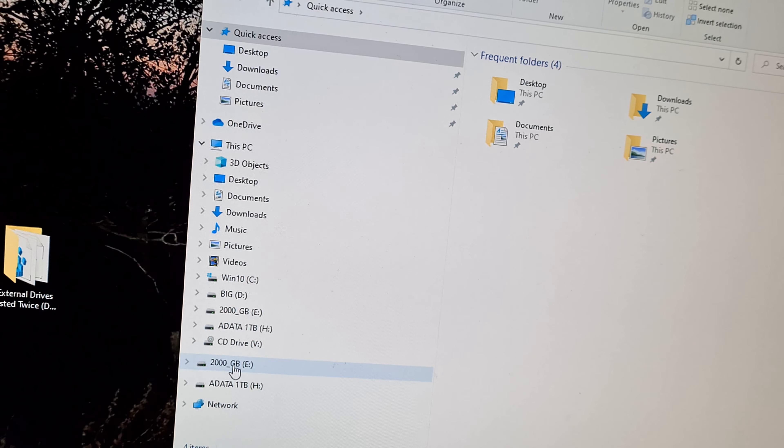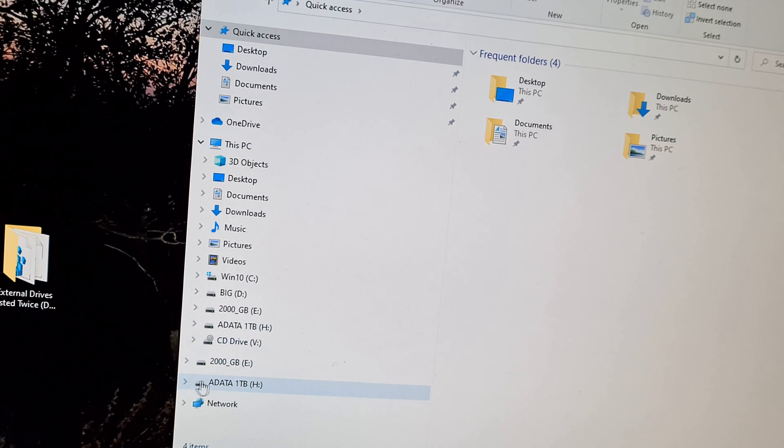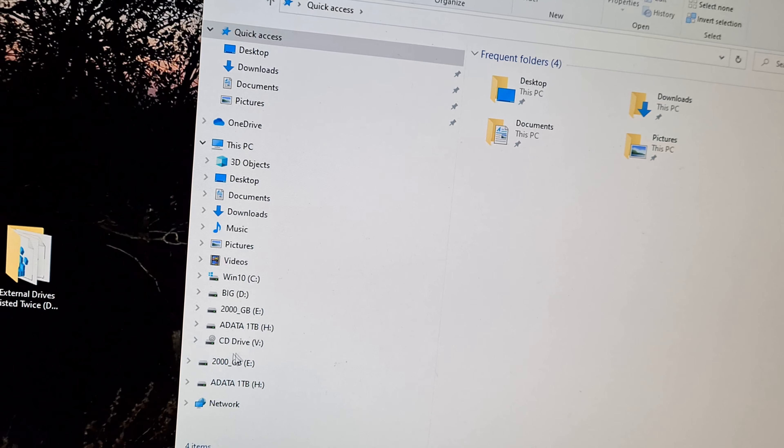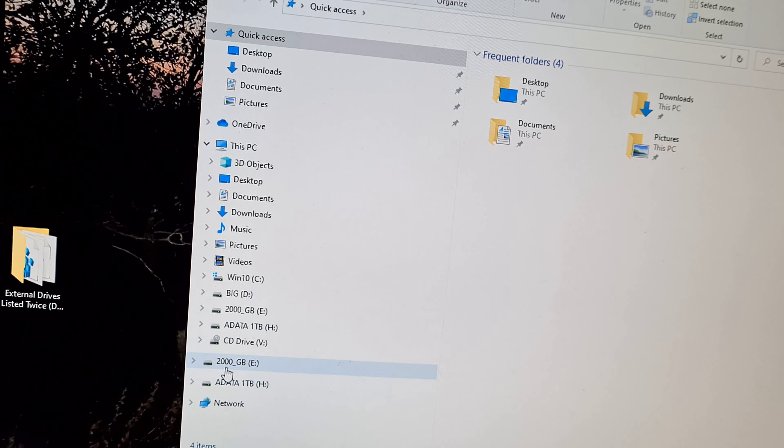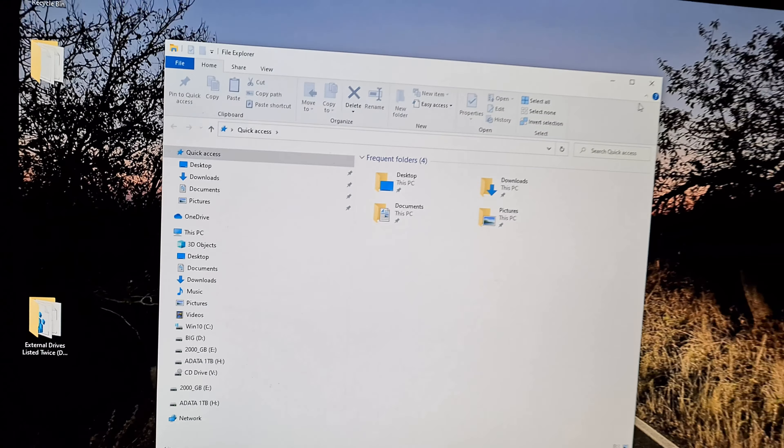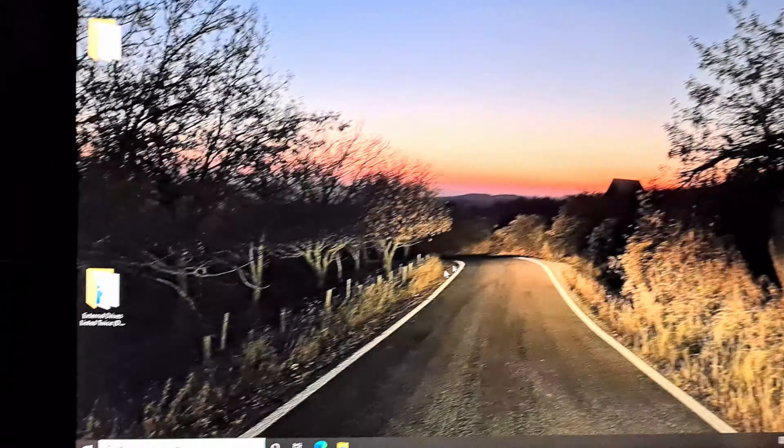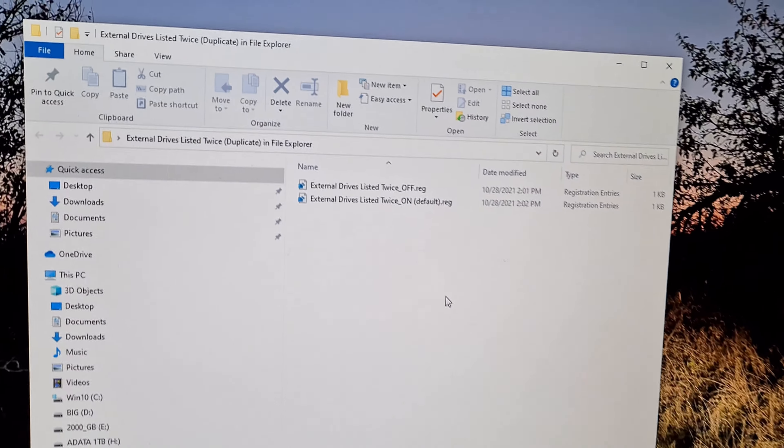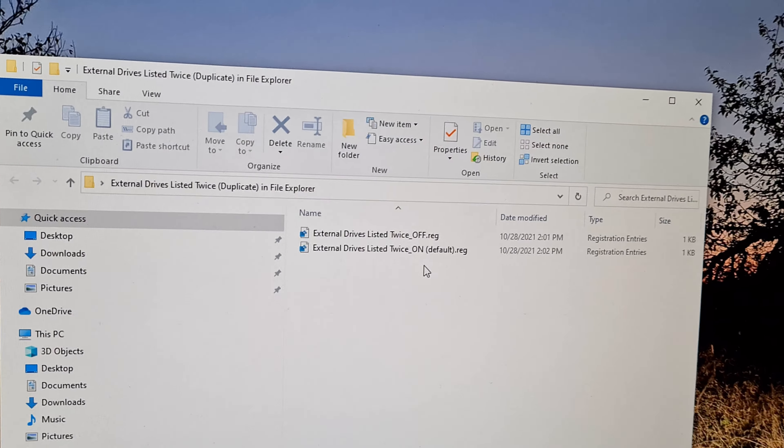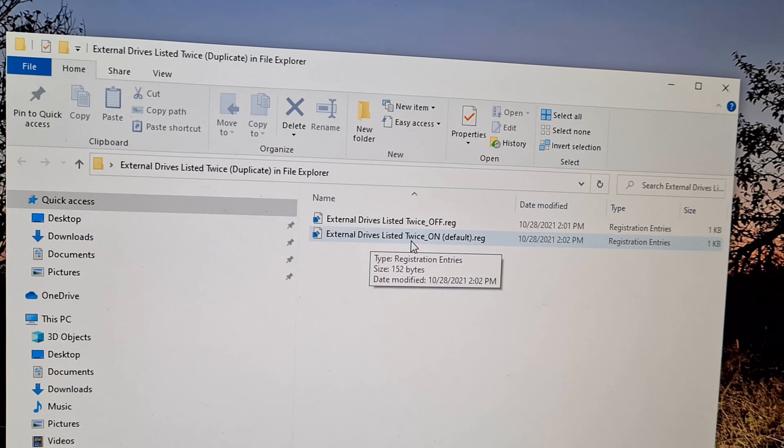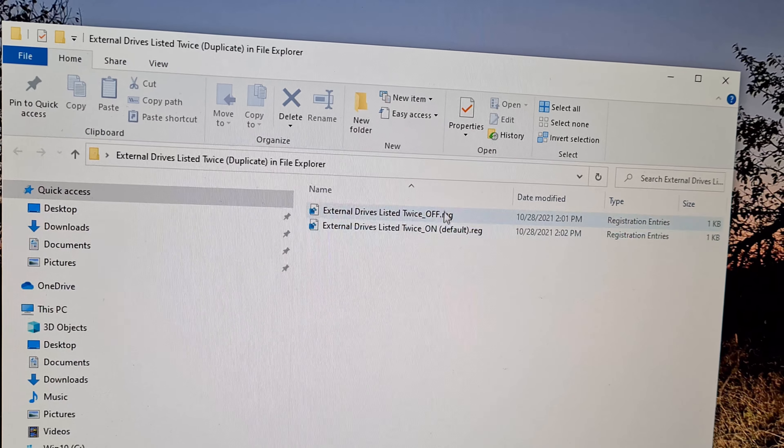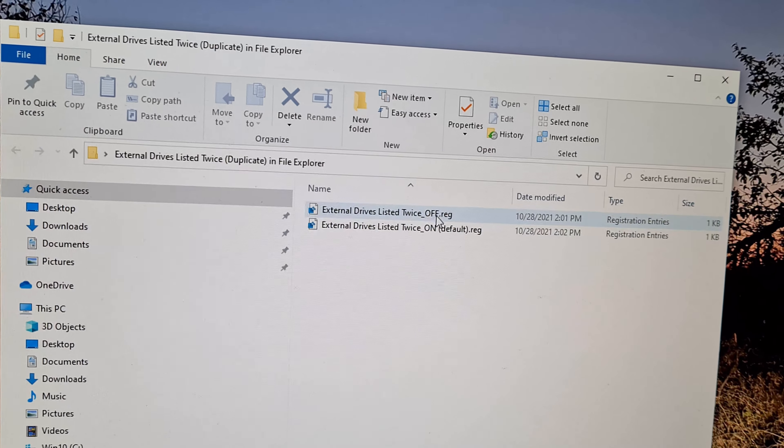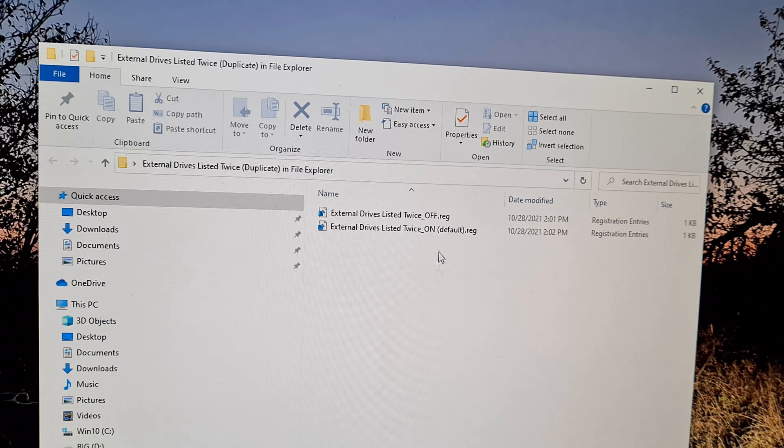So 2000GB, 2000GB, ADATA, ADATA. Let's see how to hide this lower section, not to show those drives twice. Here we have some registry files. The double listing of those drives can be turned on and can be turned off by using these registry files.